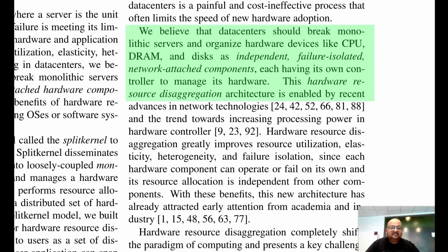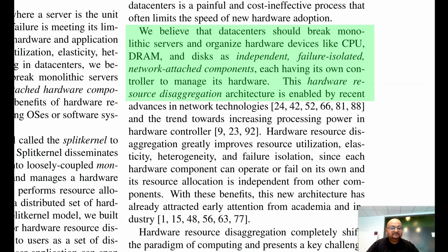Disaggregation means you put a layer of virtualization over all your computing resources and treat them as giant pools. All the RAM in all the machines in your data center gets treated as one giant pool of RAM. Same thing for storage, same thing for CPU, and so on. When you do this, the bin packing problem basically just goes away.